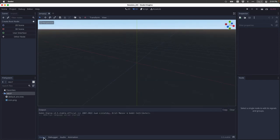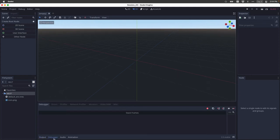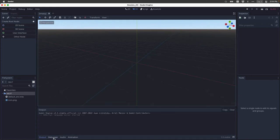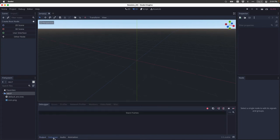I also want to show you the output dock down at the bottom of the screen. And you can see here, there's the output, debugger, audio, and animation panels. We'll be using the output and debugger docks a lot, because they allow us to monitor what's changing in our projects and track down errors in our code.